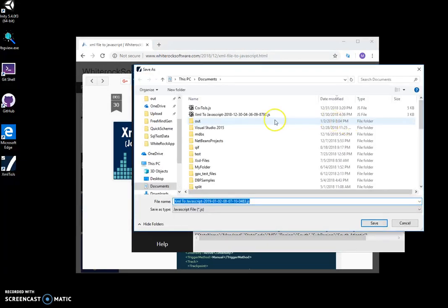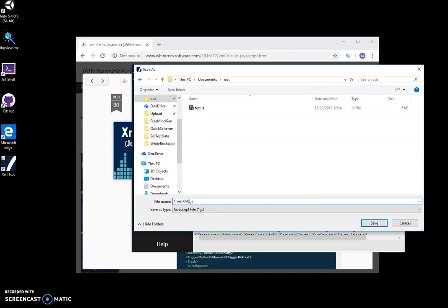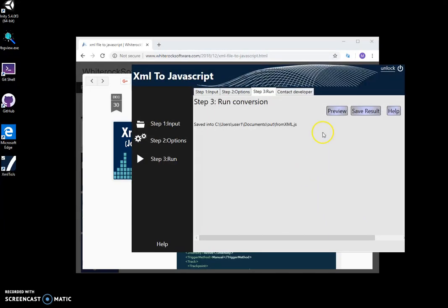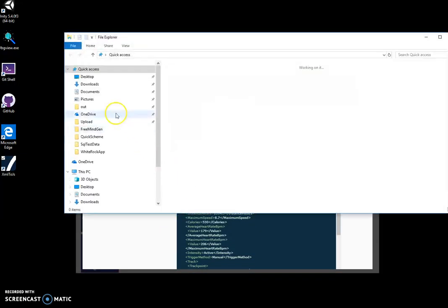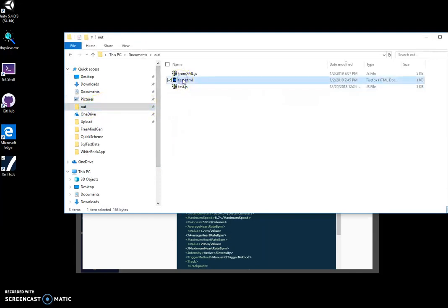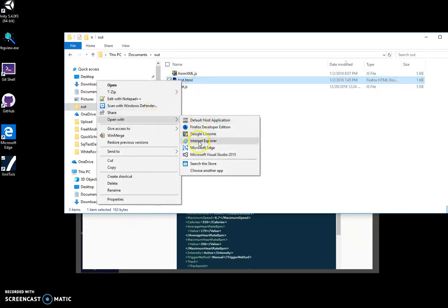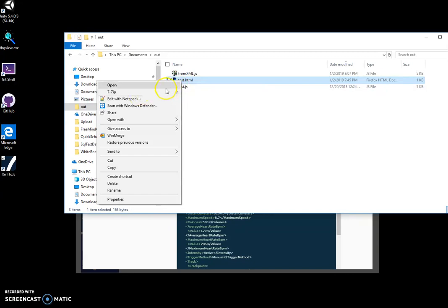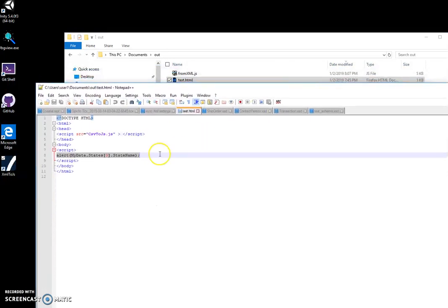I save it here and name it 'XMLJS'. Now I can go to this folder, and I've also created a test HTML file — let's open it.